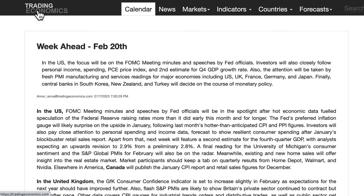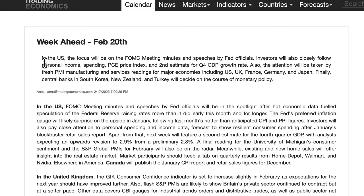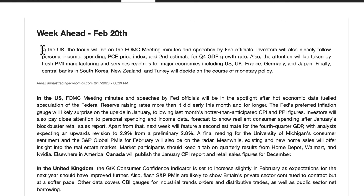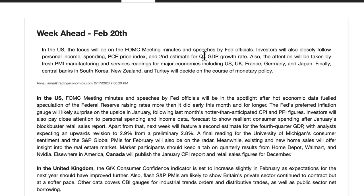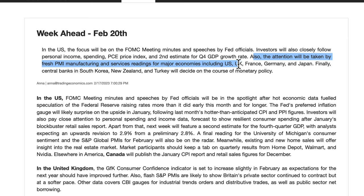This analysis can also be found on the tradingeconomics.com website. A short summary of what's coming: in the US, the focus will be on the FOMC meeting minutes and speeches by Fed officials. Investors will also closely follow personal income, spending, and PCE price index, as well as the second estimate for Q4 GDP growth rate. There will also be fresh PMI manufacturing and services readings for major economies including the US, UK, France, and Germany.